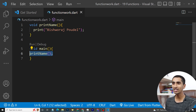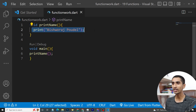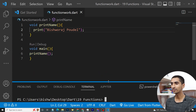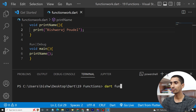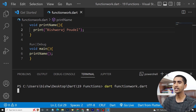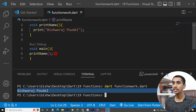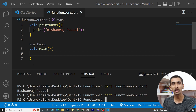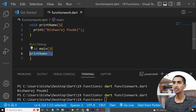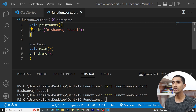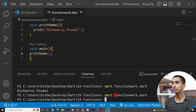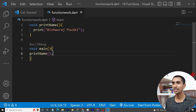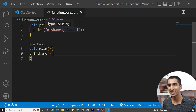Inside the function body I'm printing my name — 'Bishwara Powel'. Then inside main I'm calling the function — this is called function calling. Let me run the program. Here you can see 'Bishwara Powel' got printed. If I don't call the function in main, it will do nothing — you need to call the function to execute this block. In this way you can create a simple function in Dart.